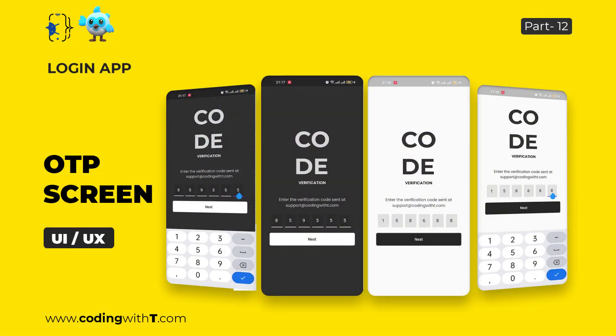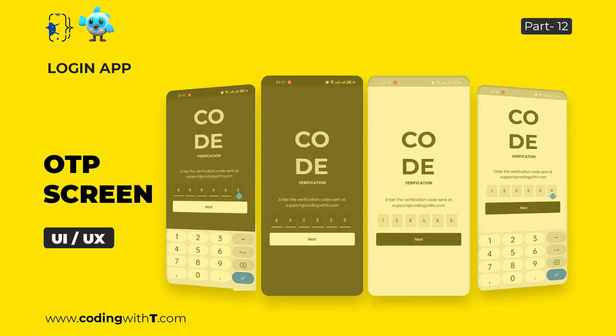Assalamualaikum and welcome back to CodingWithTy. Today we are going to learn how to create an OTP screen design in Flutter. We are creating the login application playlist and we are about to complete our design section. So first let's quickly have a look at what we are going to create.